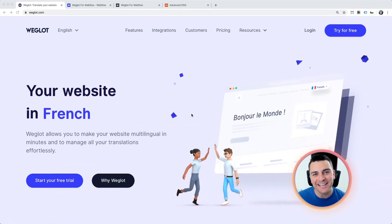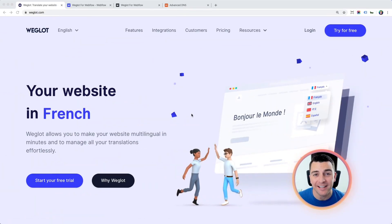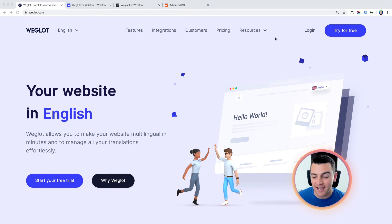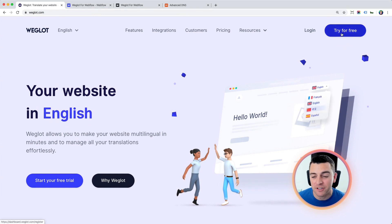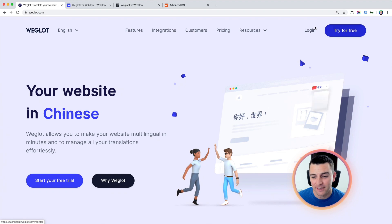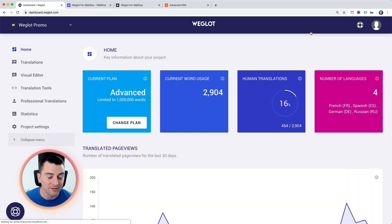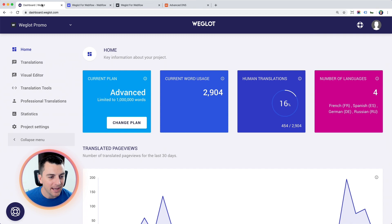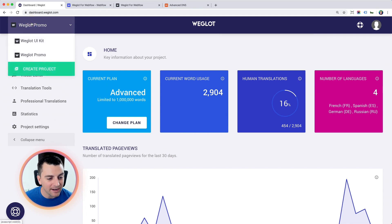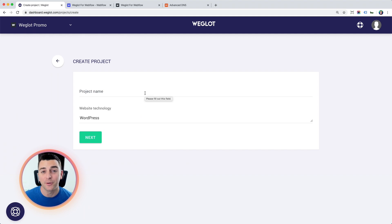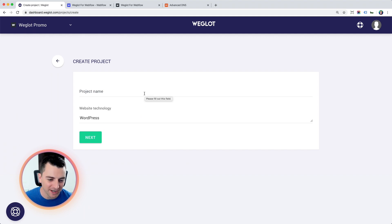The first thing we need to do is create a Weglot account. I'm on Weglot.com. If you're doing this for the first time, you're going to try for free, create an account. I'm going to log in to my account that I already have created. And when you create an account for the first time, you are going to be presented with this screen and you're going to create your first project.